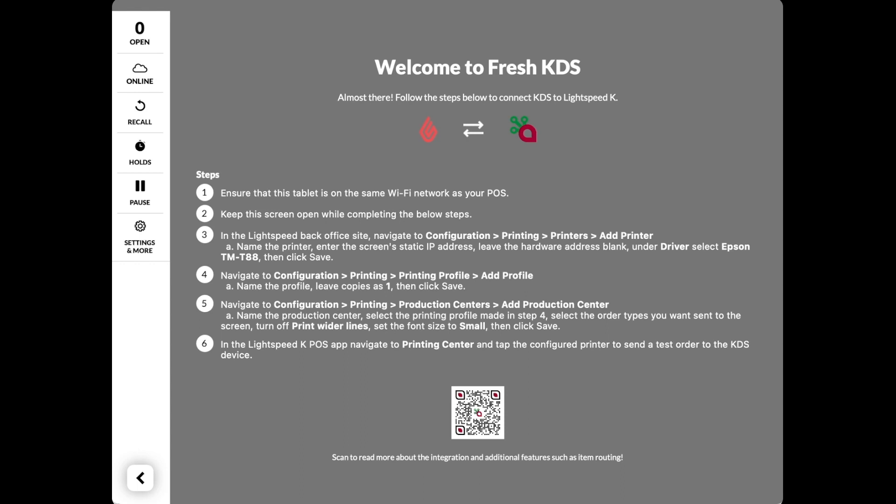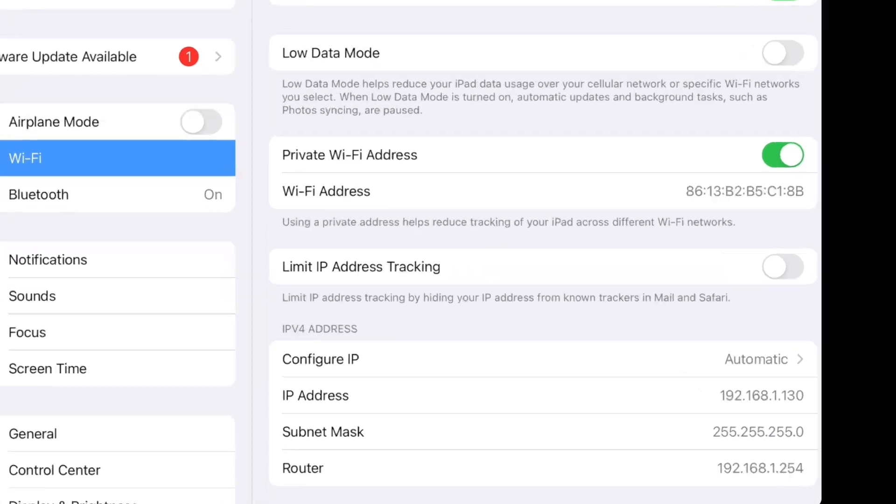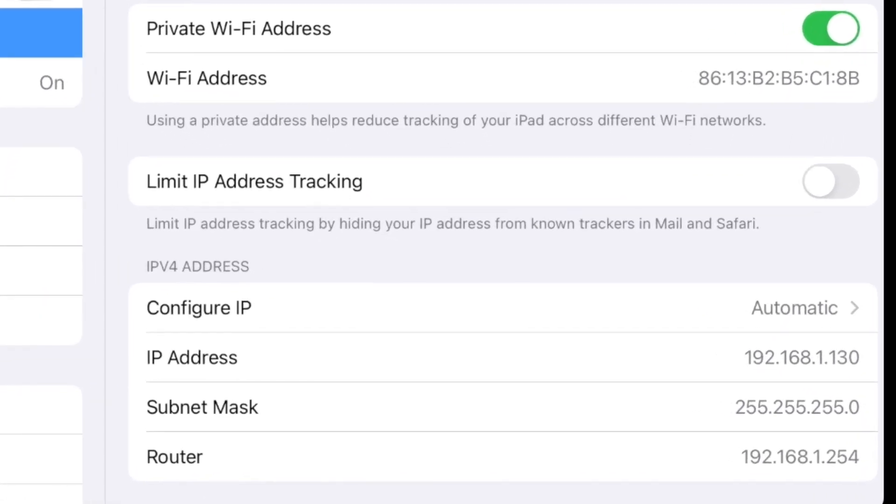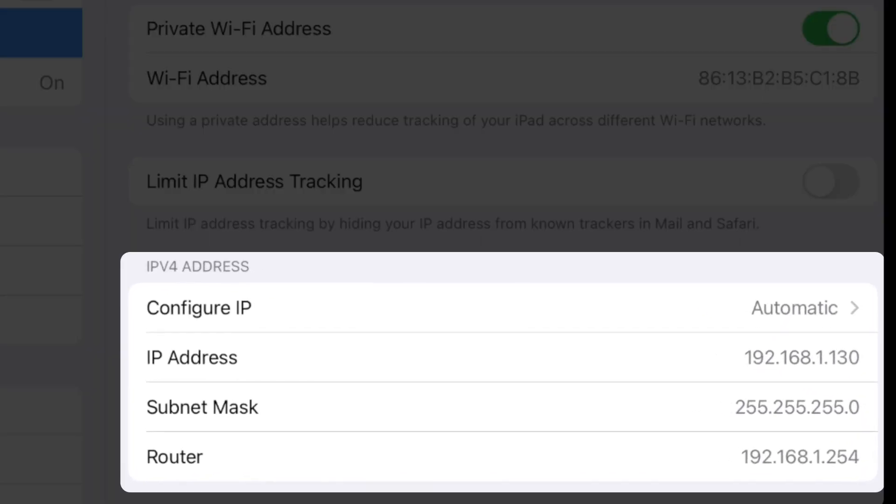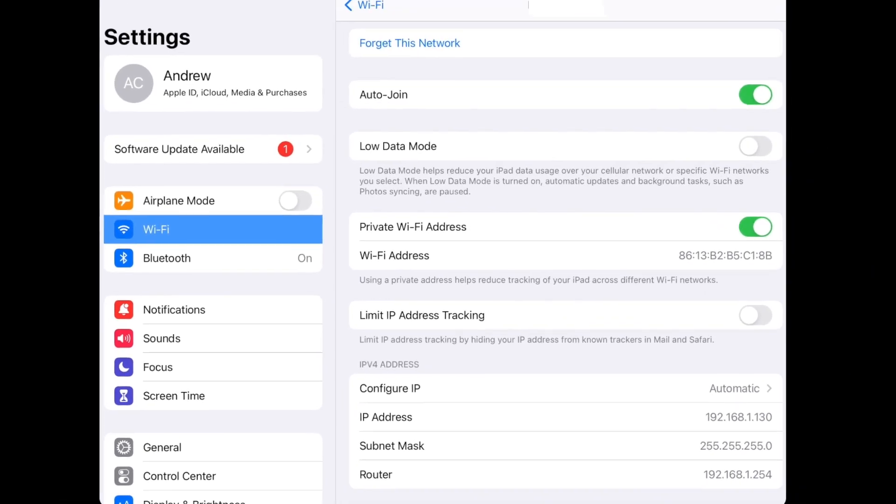First, navigate to your tablet's settings, tap on your connected Wi-Fi network. Under IPv4 address, you'll see your automatically assigned settings. Make note of these because it will help us on the next step.